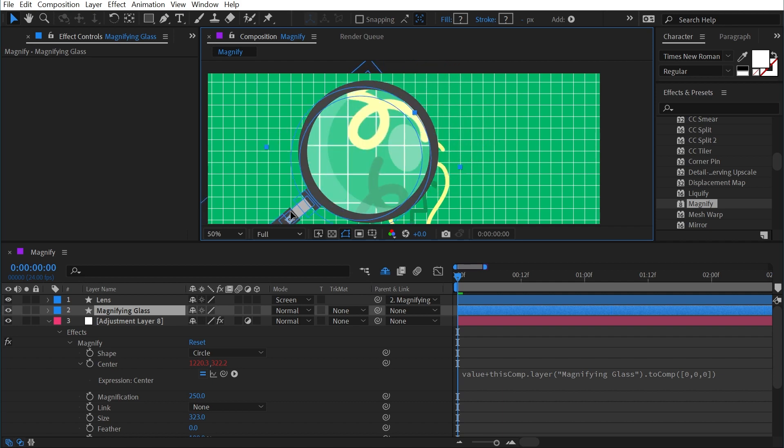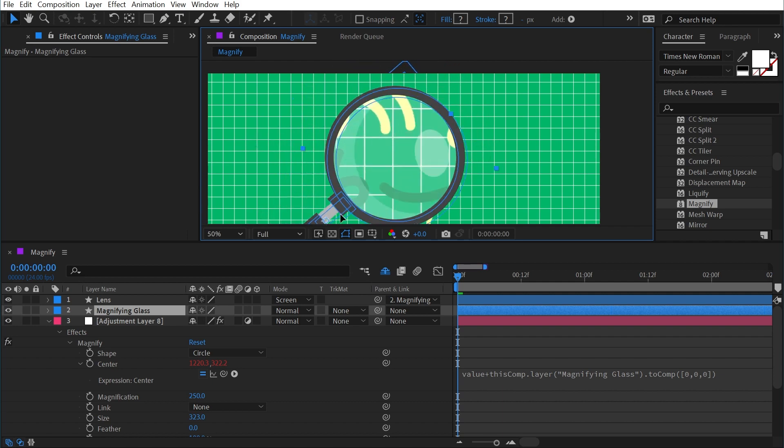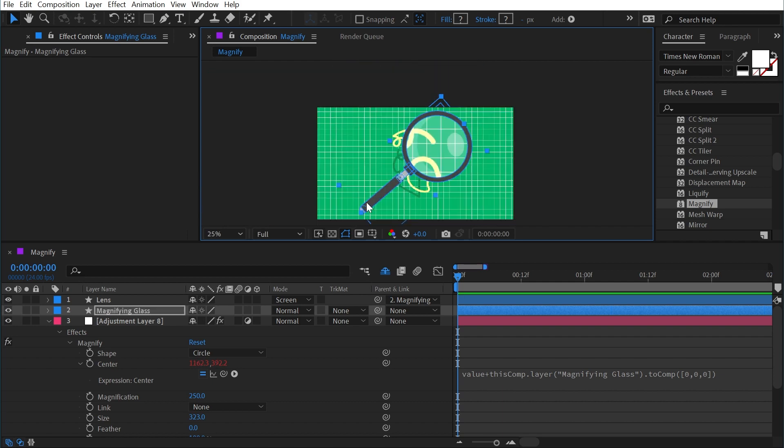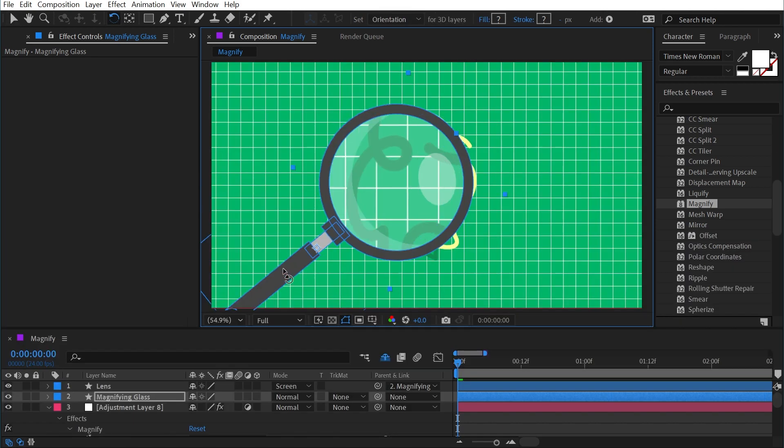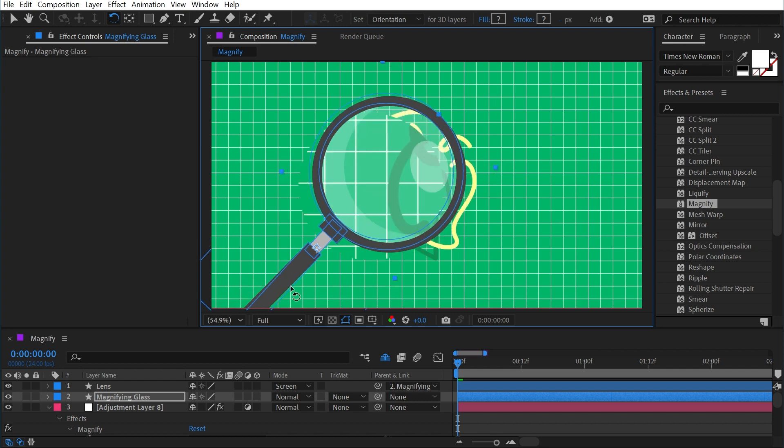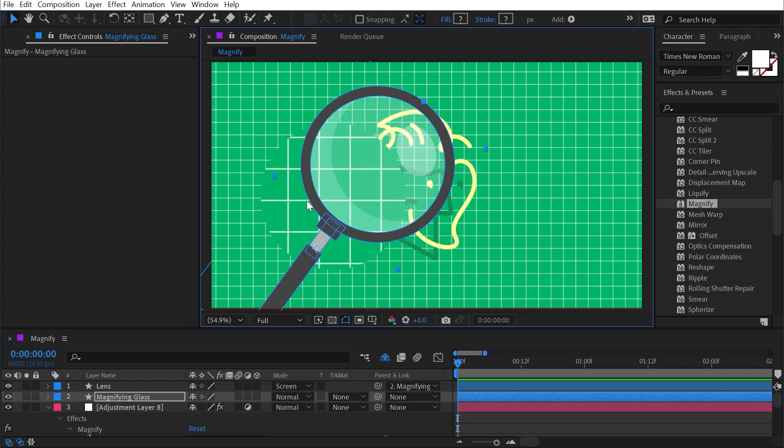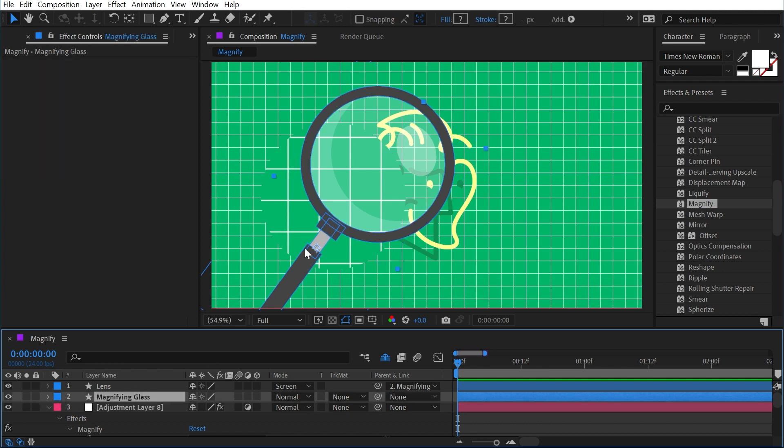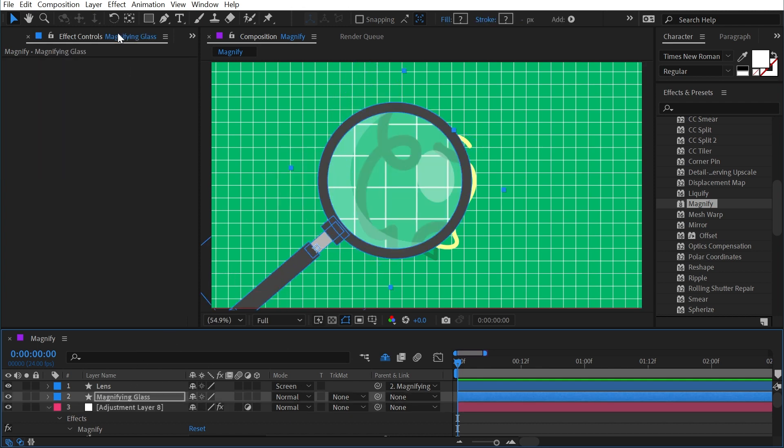Now one issue is if I rotate the magnifying glass, the actual magnification center point does not go with it, because it's relative to where the anchor point is on the magnifying glass, not the center of this lens. So to get around that, I'm actually going to make a new null object by going up to Layer, New Null Object.